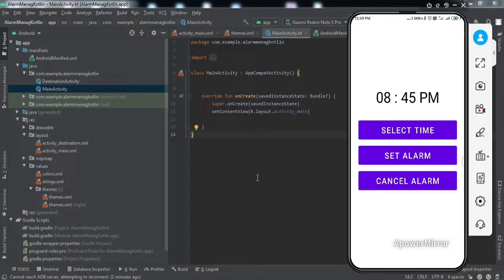Hey everyone, welcome to another video. In this video we're going to learn how to implement AlarmManager into our Android application. For those of you who don't know what AlarmManager is, the Android SDK provides a feature to run a particular piece of code at a given point of time, regardless of whether our app is running or not. We set a time to run a particular code, and even if the app is closed by the user, that code will be triggered.